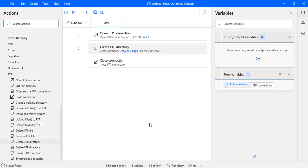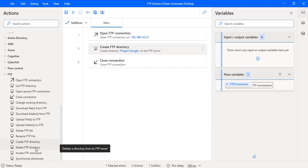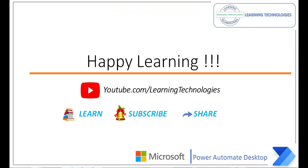I hope you understand how to work with Create FTP Directory using different user permissions as part of this tutorial. In the next tutorial, we will learn how to delete an FTP directory using the Delete FTP Directory action. Thank you for watching Power Admin Tutorials. If you have any queries, please post them in the comment section. See you in the next session — bye bye, have a wonderful day.